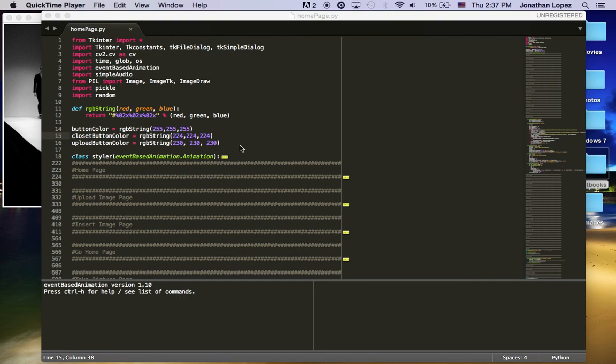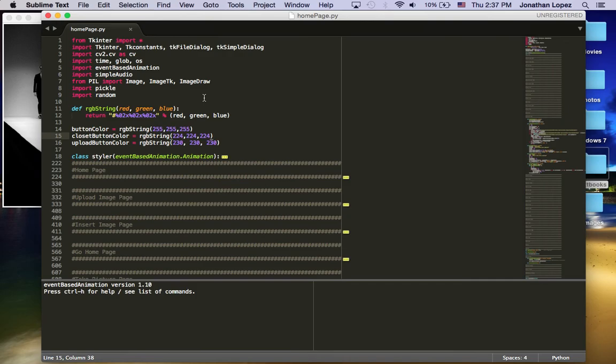Hello, my name is Jonathan Lopez and this is my 15112 term project. For my term project, I decided to create a virtual styler as well as a virtual closet using event-based animation and OpenCV.